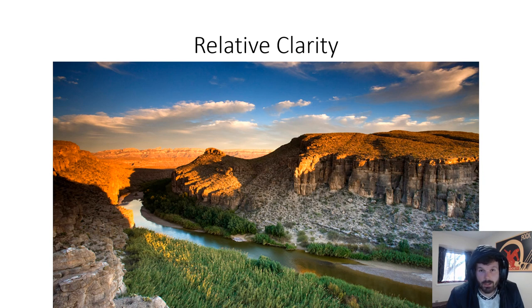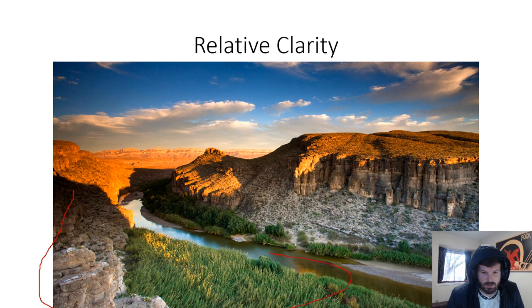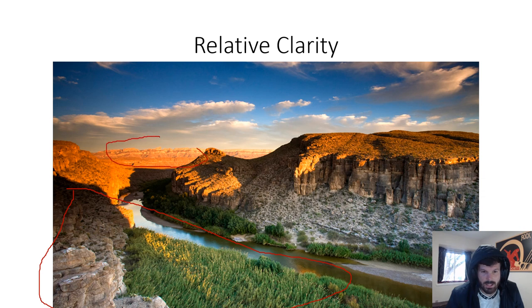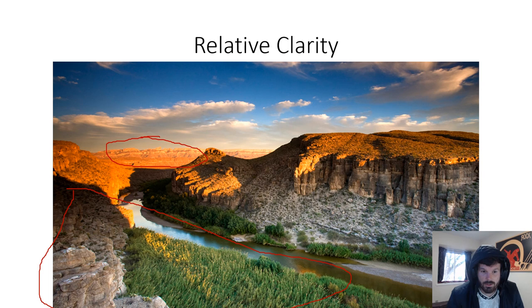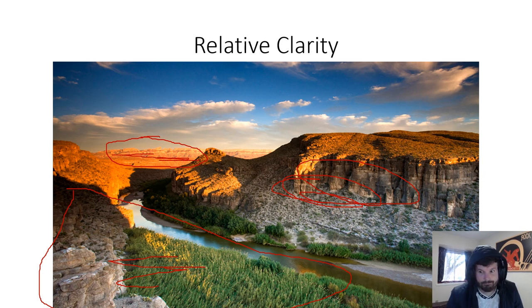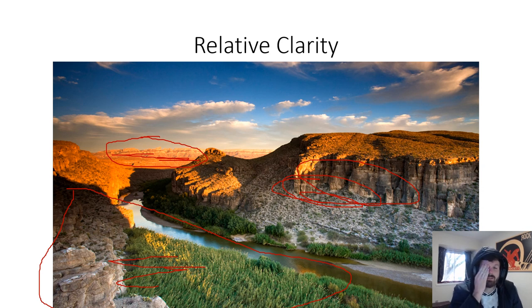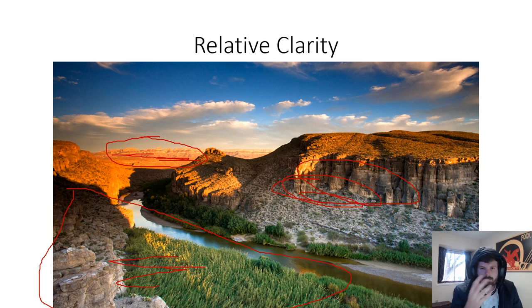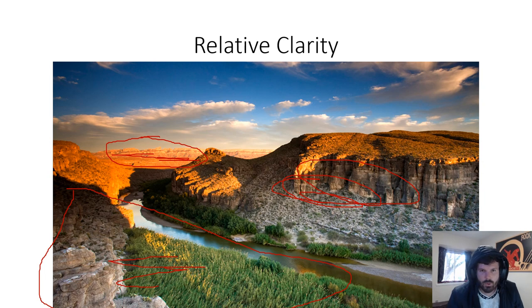Next is relative clarity. This one's fairly simple. You can see all this stuff in the foreground is much more clear. You can see a lot more detail than the stuff way back here. That stuff is really far away, so it's not very clear. You see some colors, but you don't see a lot of fine detail. You see some really fine detail here, a little bit of fine detail here and not a lot of fine detail there. Relative clarity, easy peasy. Things that are closer will have more texture and you'll be able to see more of it. Everything that's farther away, it looks more coarse.